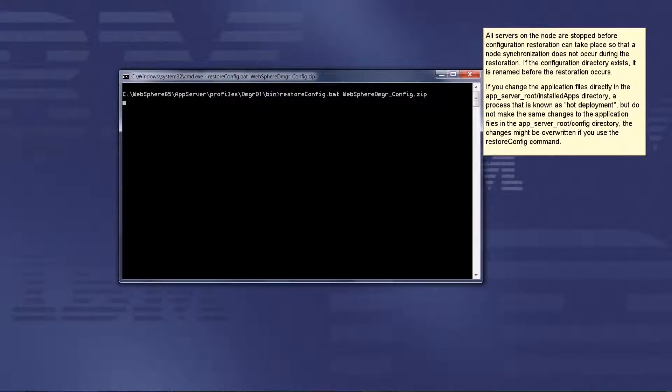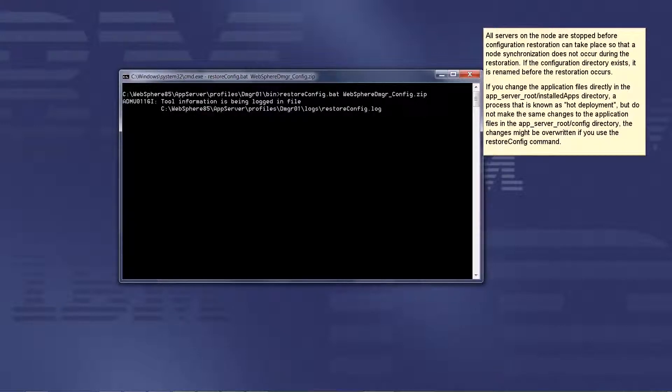If the configuration directory exists, it is renamed before the restoration occurs.